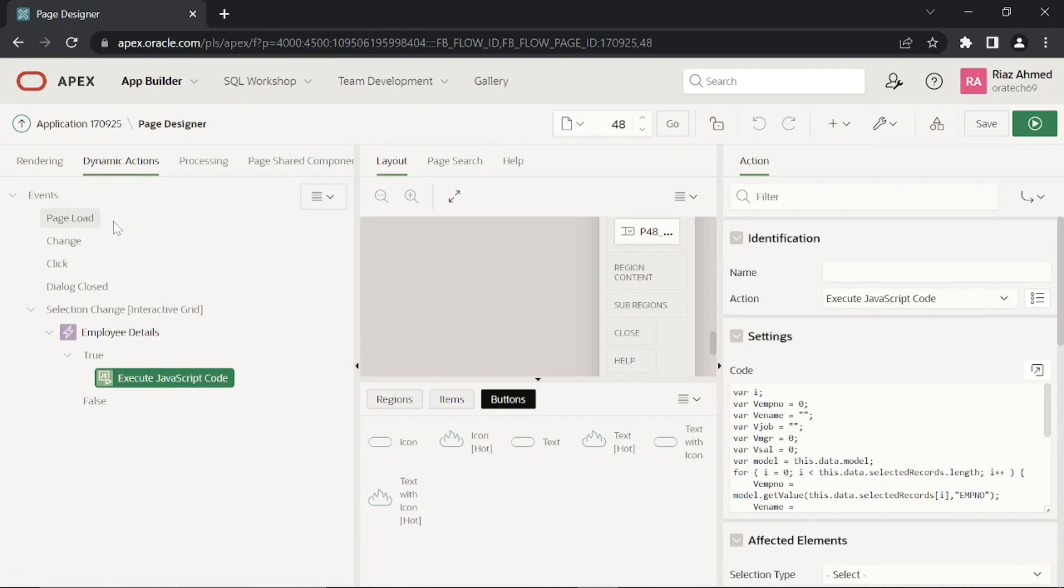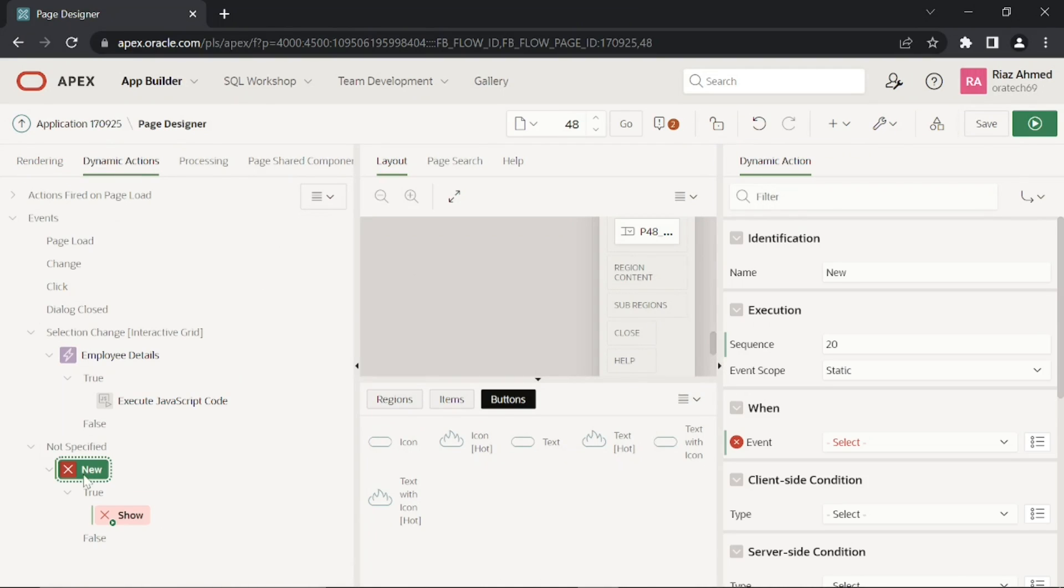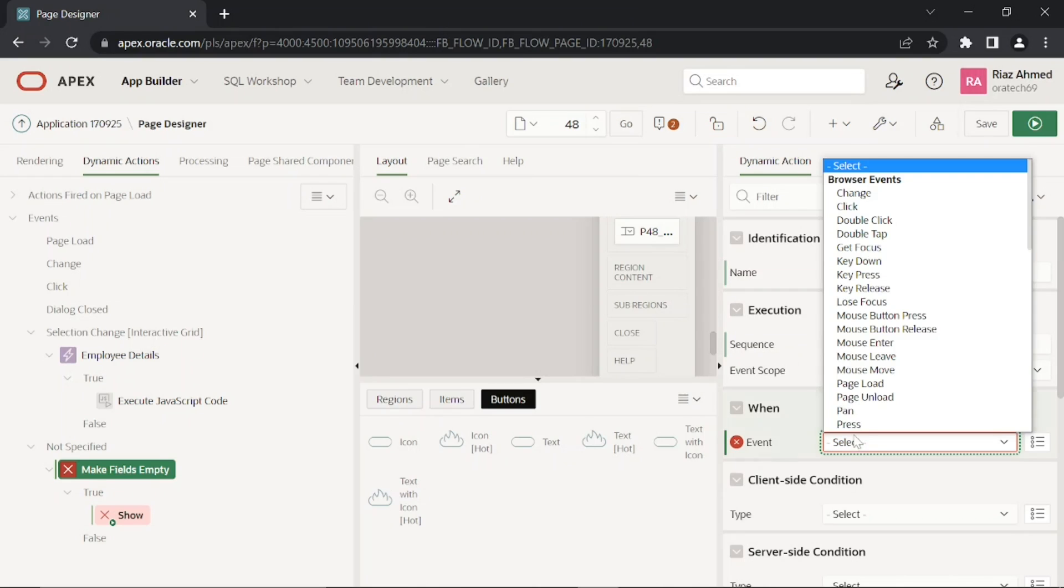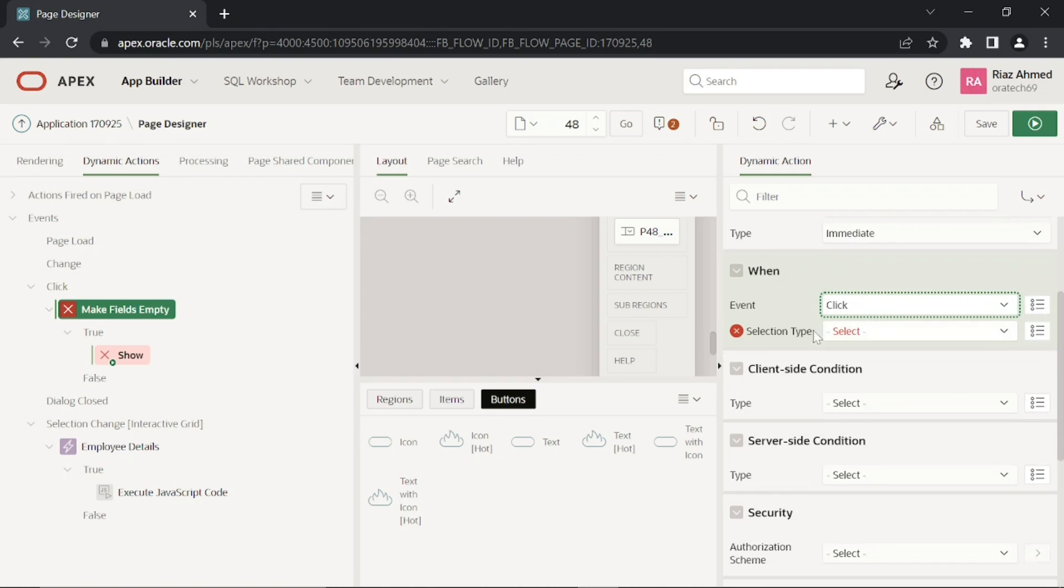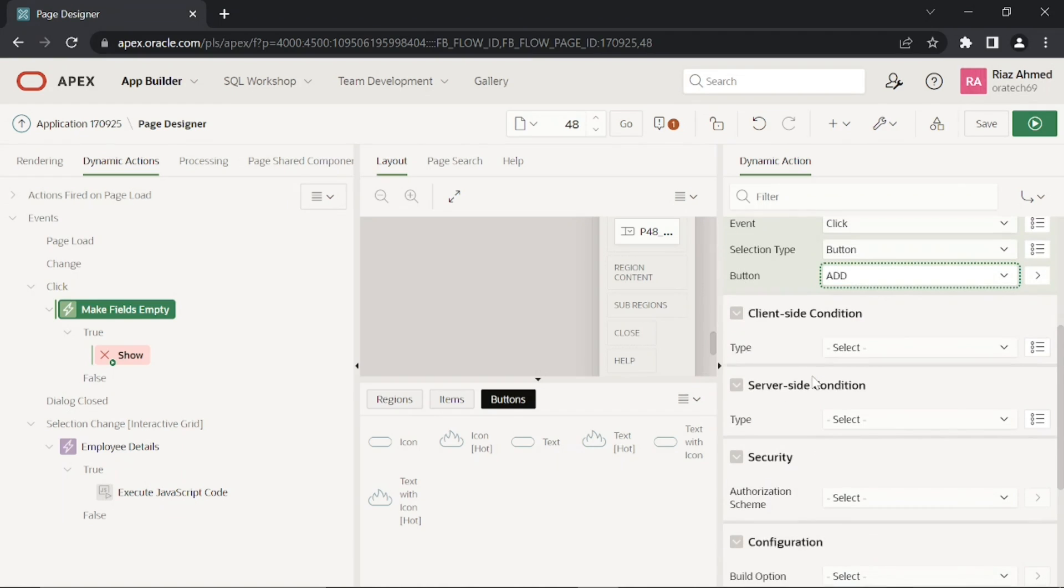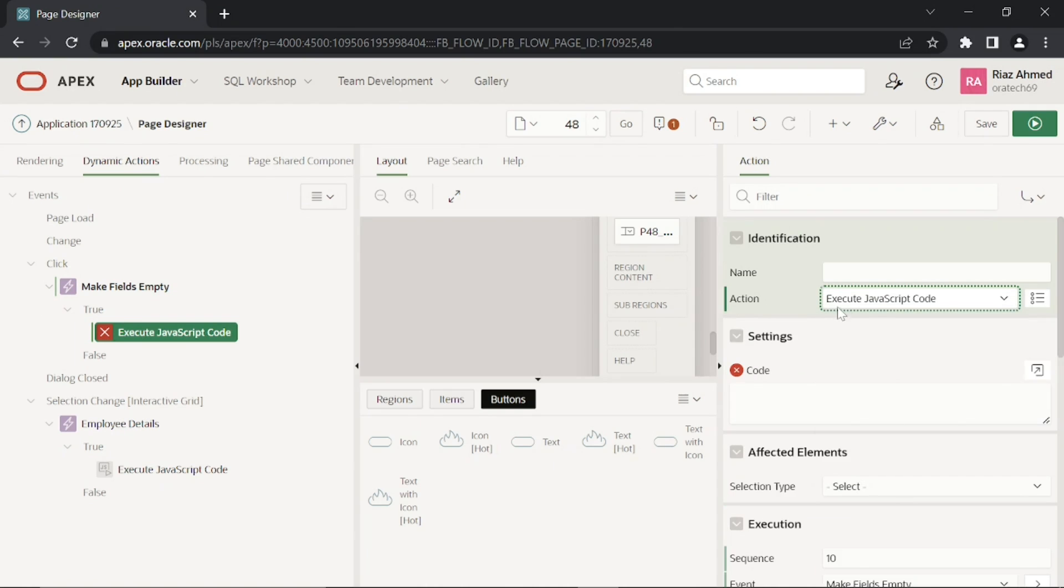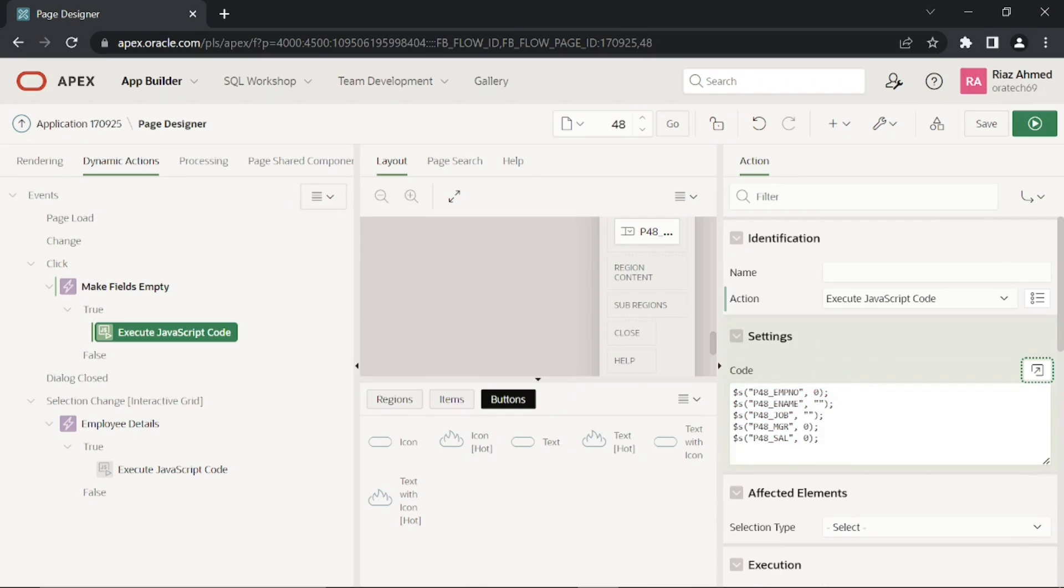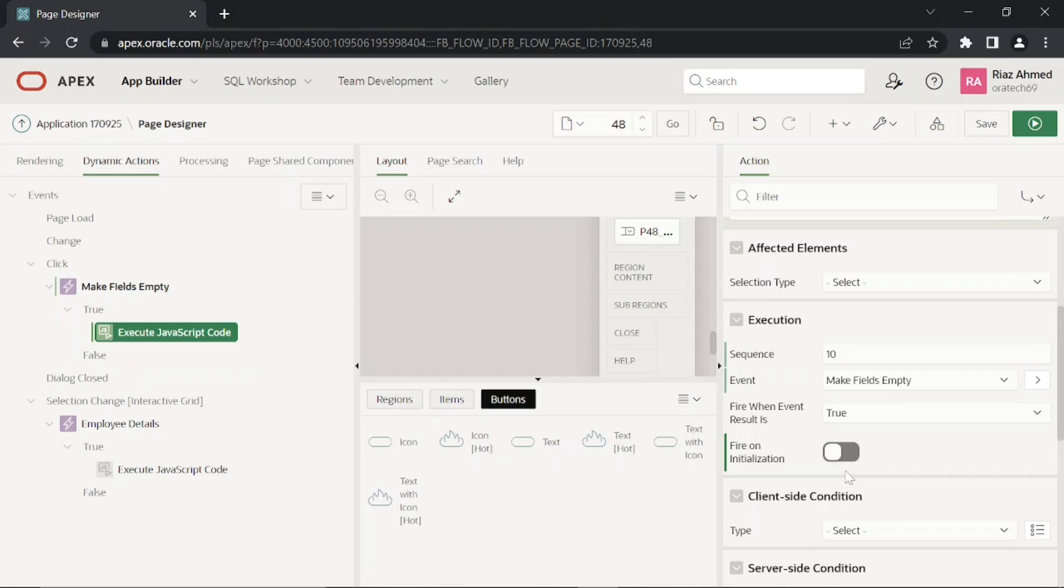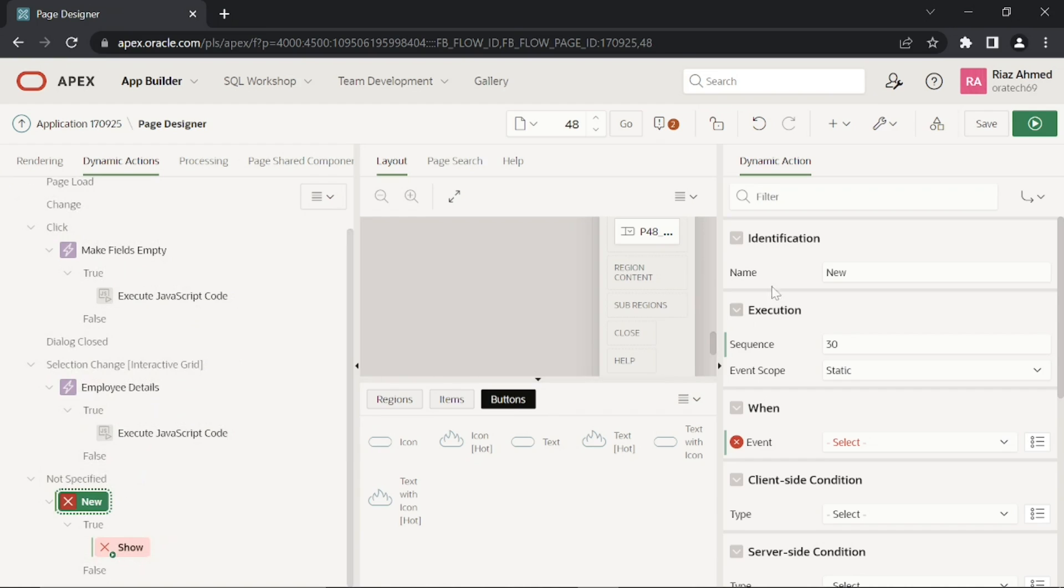Create a new dynamic action to make text field items empty in the details region when you click the Add Employee button to create a new record. Add one more dynamic action.